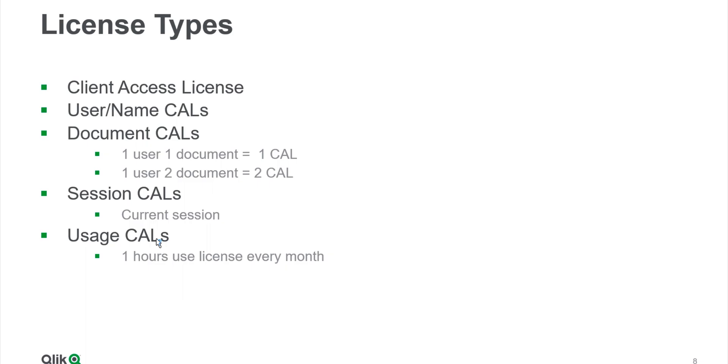Definitely there is a cost attached to each type of CAL. Session CAL is the most expensive one, then there is Named CAL, then Document CAL, and the Usage CAL. The Usage CAL comes in buckets and this is a very cheap one, but still they are not that much effective.